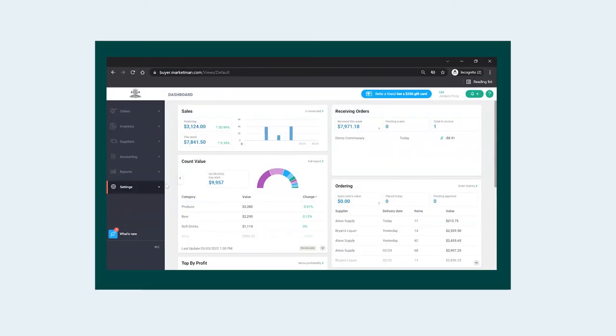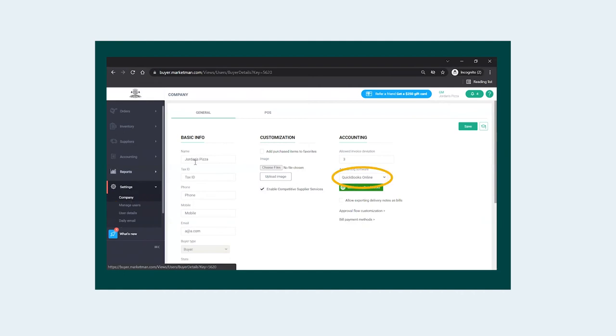To integrate with your accounting platform, go to your Settings page, Company, and select the accounting system of your choice.